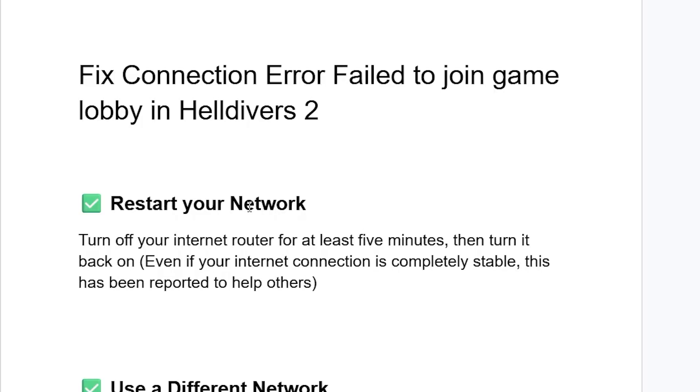I'll start by restarting your network. Turn off your internet router for at least 5 minutes, then turn it back on. Even if your internet connection is completely stable, this has been reported to help others.